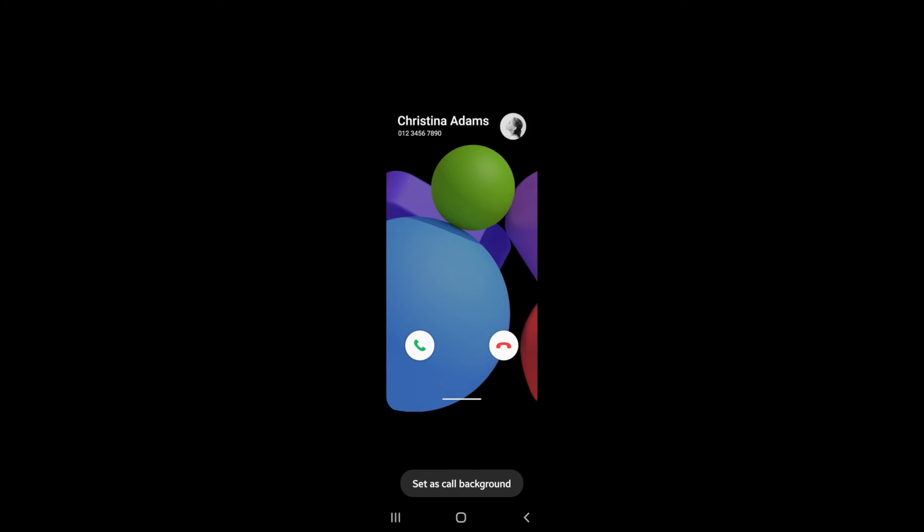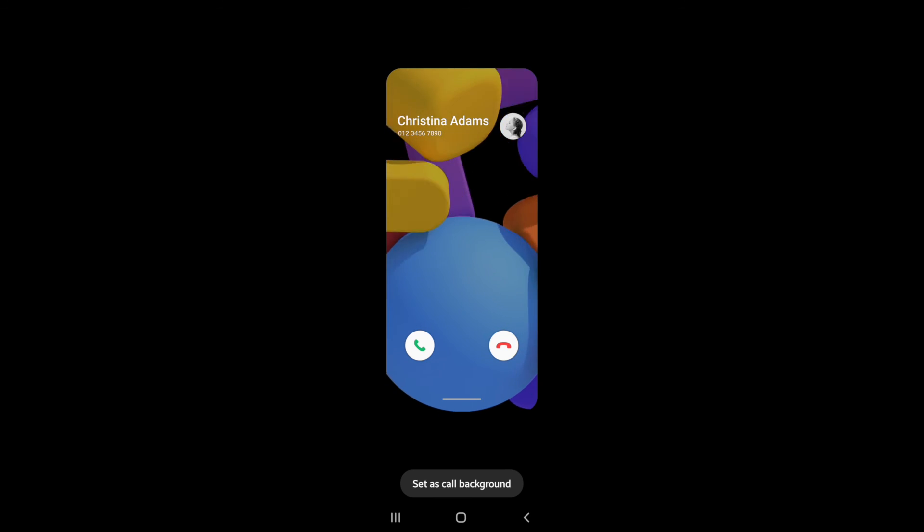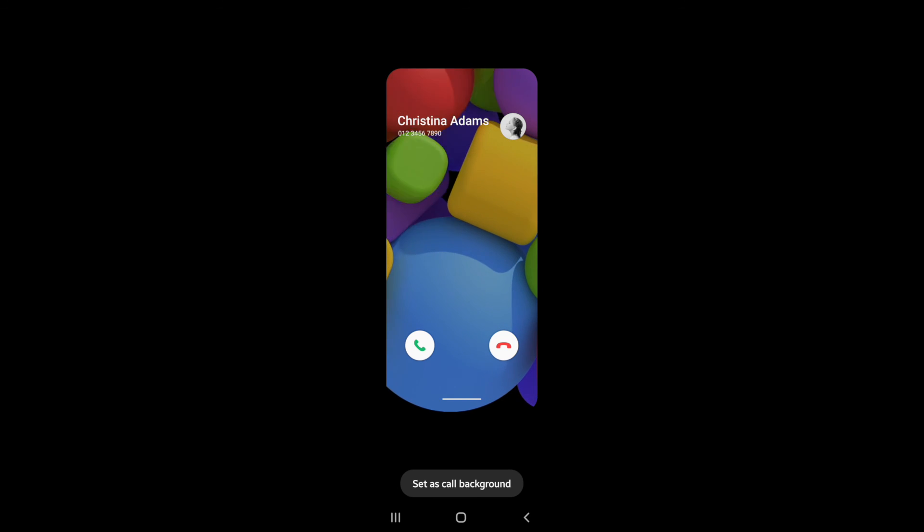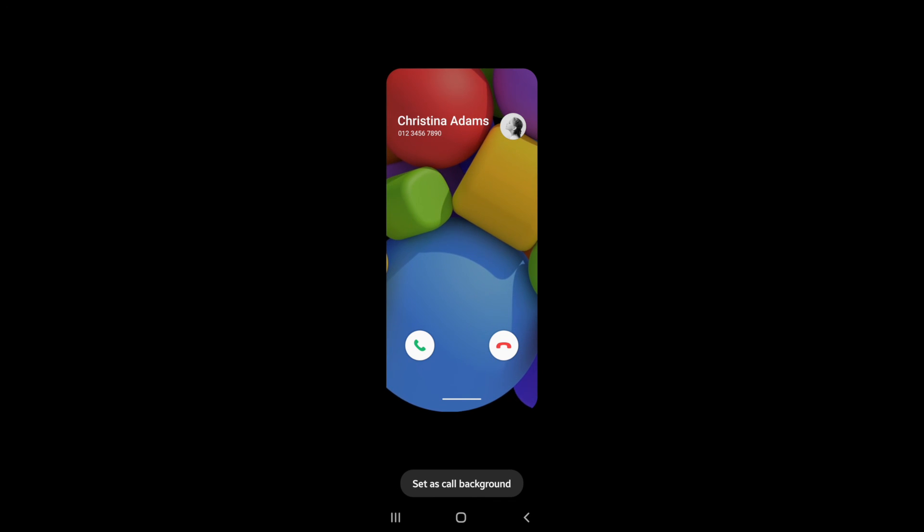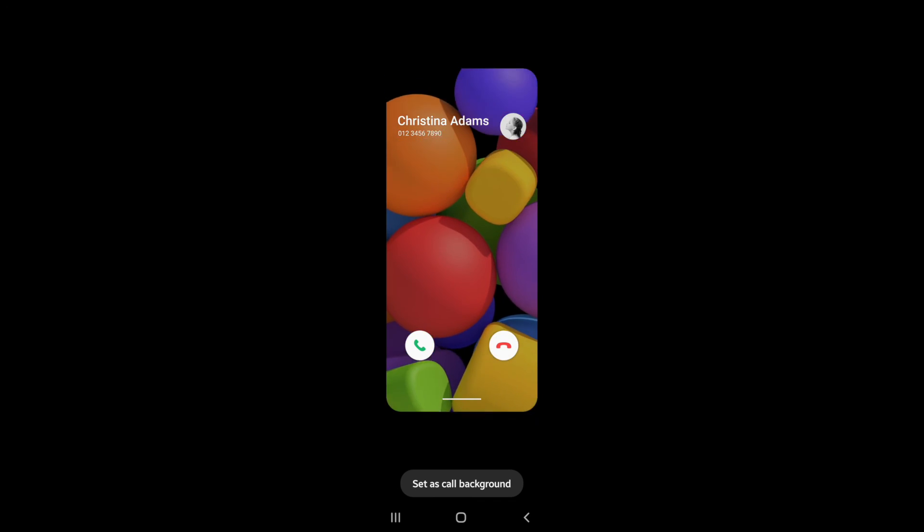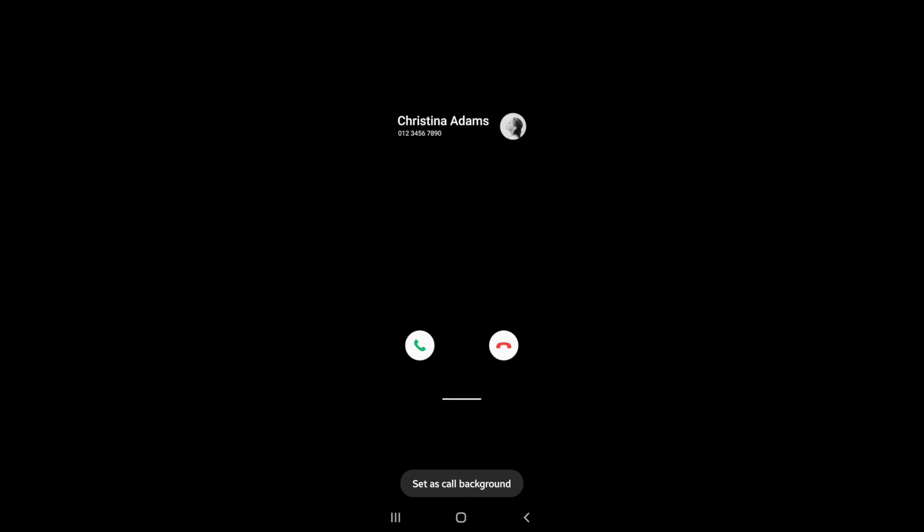This is what it will look like once you choose a background and once you get a call. It's just that simple to go ahead and change your caller background on Android.